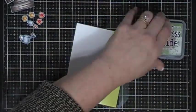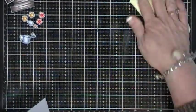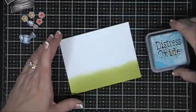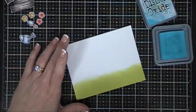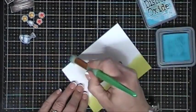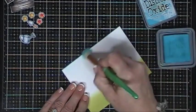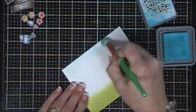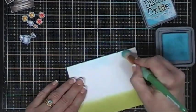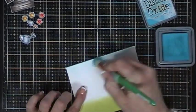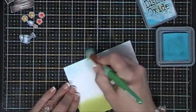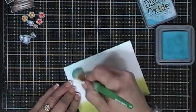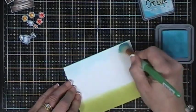Once we have that shaded in I am going to go in with some Broken China Distress Oxide ink. And then this time using instead of my blending tool I'm going to use a stencil brush and just lightly shade the top portion of this panel, just giving a little bit of color, a real soft color in the background.